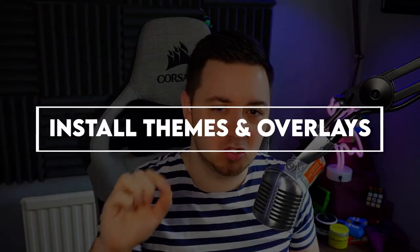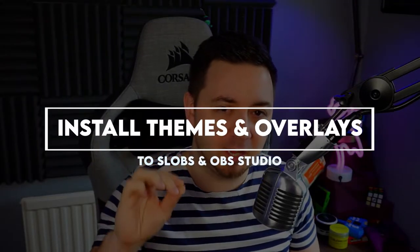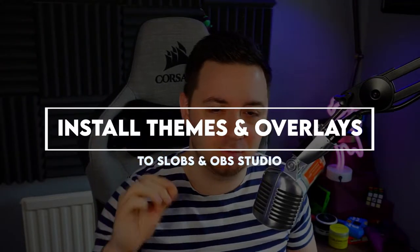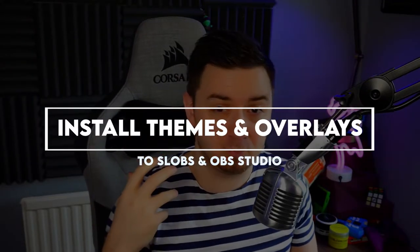In this video, I'm going to show you how you can install overlays and themes from the Streamlabs Prime store. I'm going to show you how to install it onto Streamlabs OBS and then port it over to OBS Studio. So I think this probably covers about 70 to 80% of the software that's used out there for streaming.